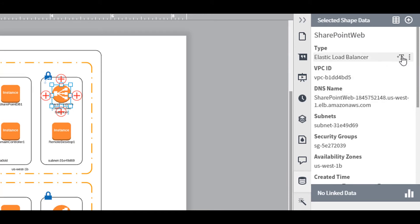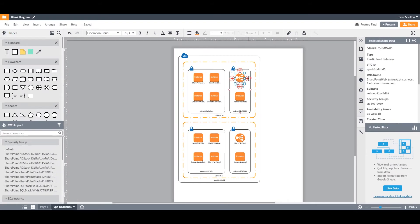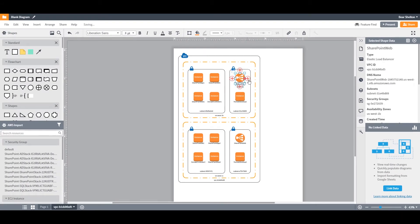You'll also notice these large red plus icons. They can be used to show connections between different resources. How do we make these connections?